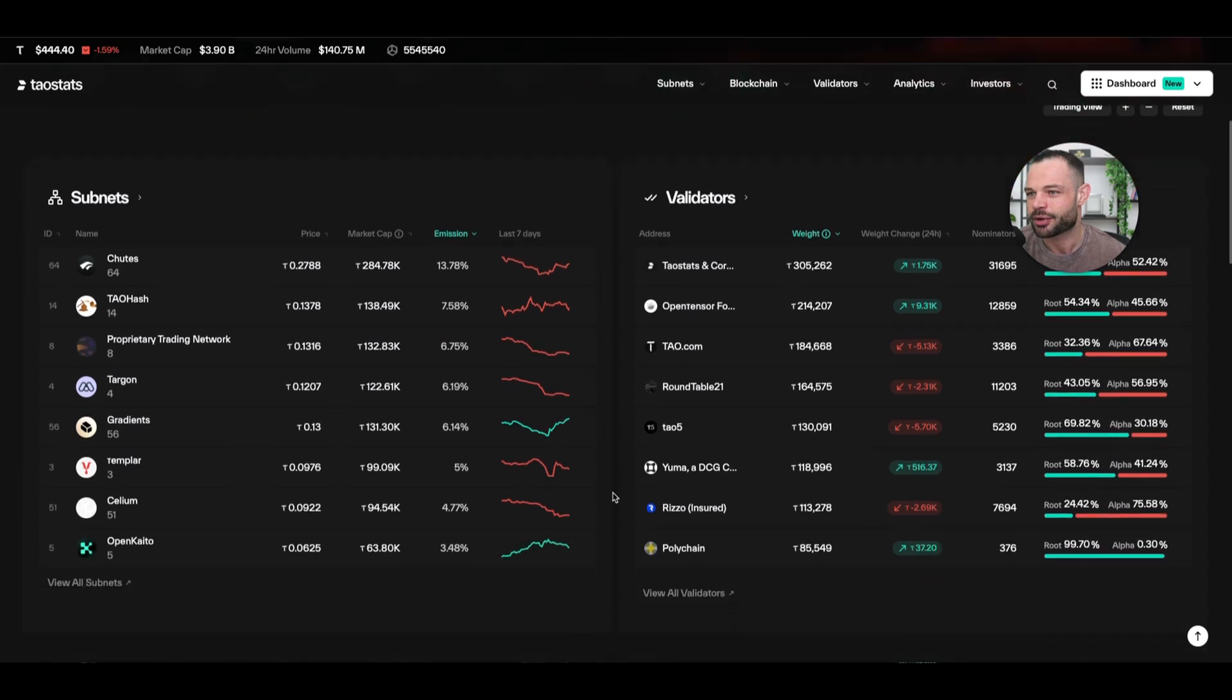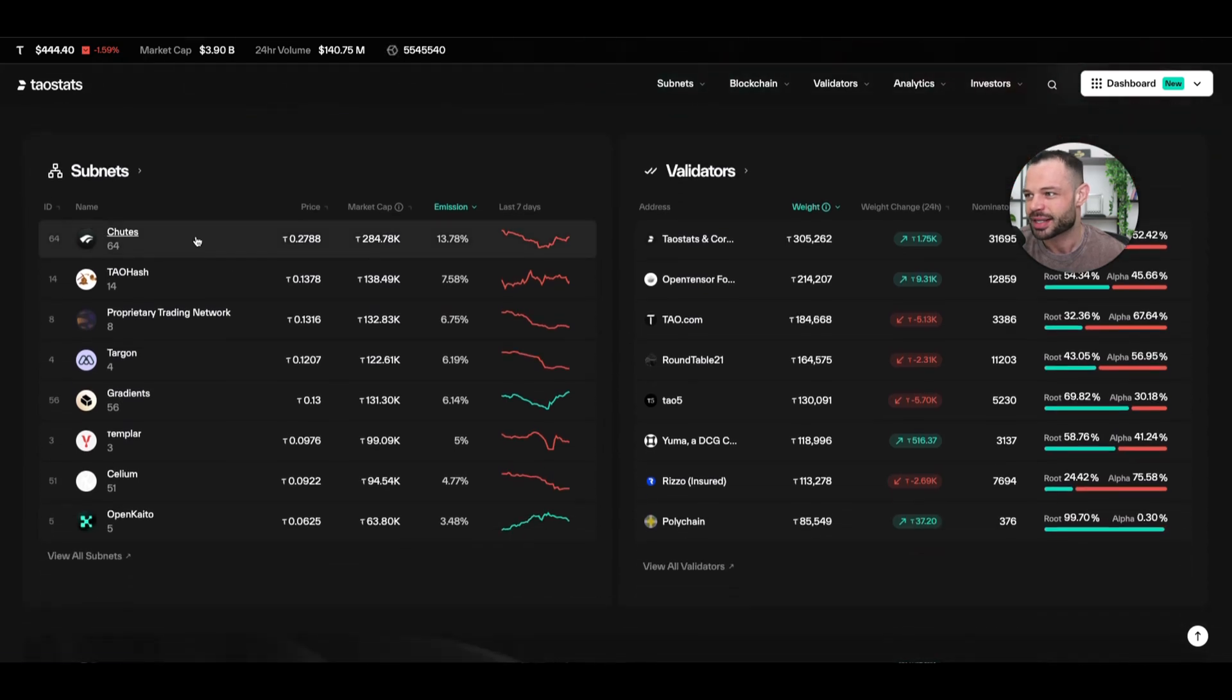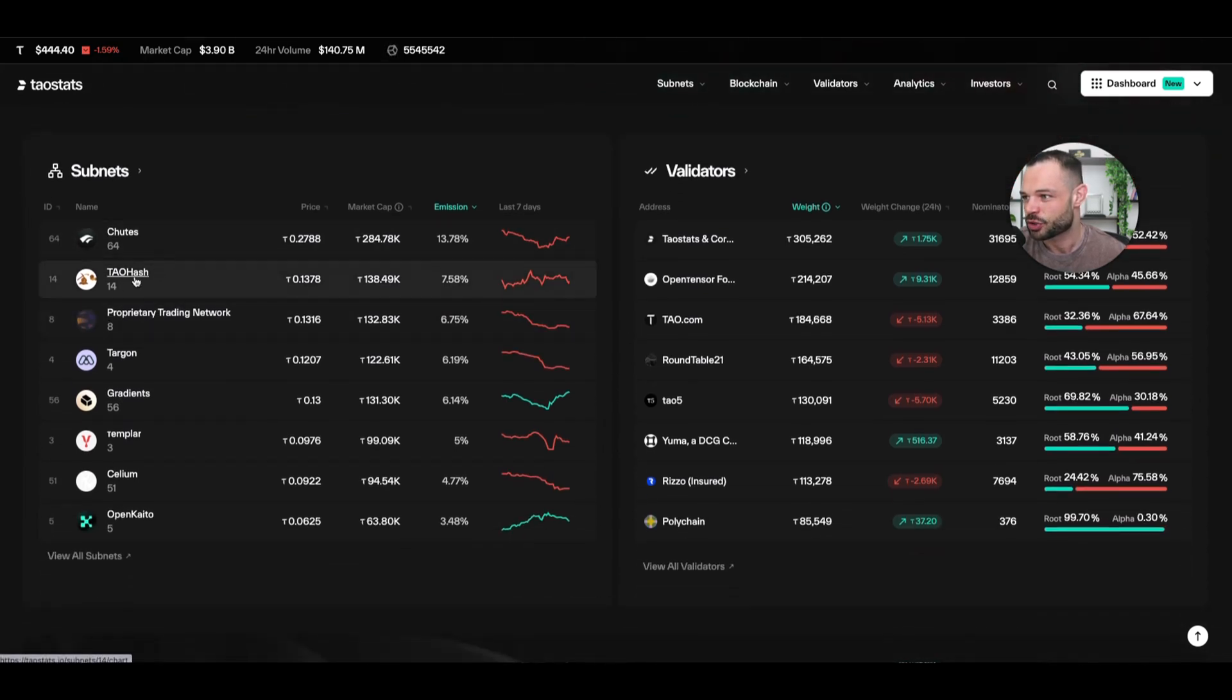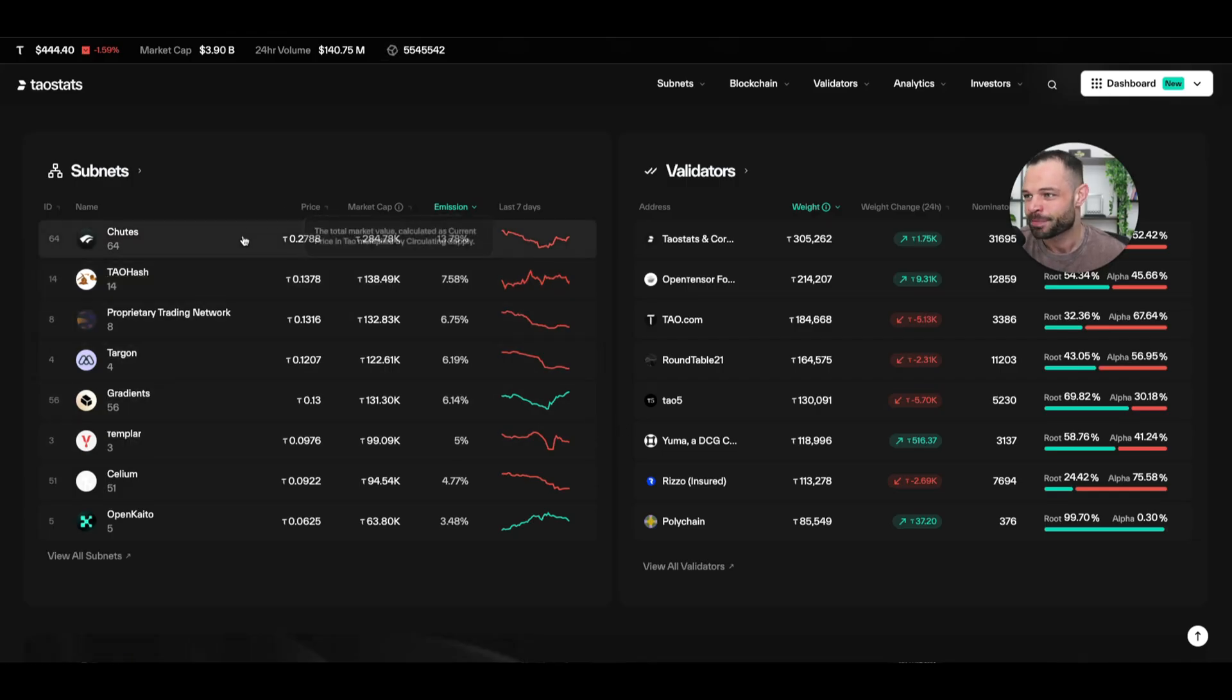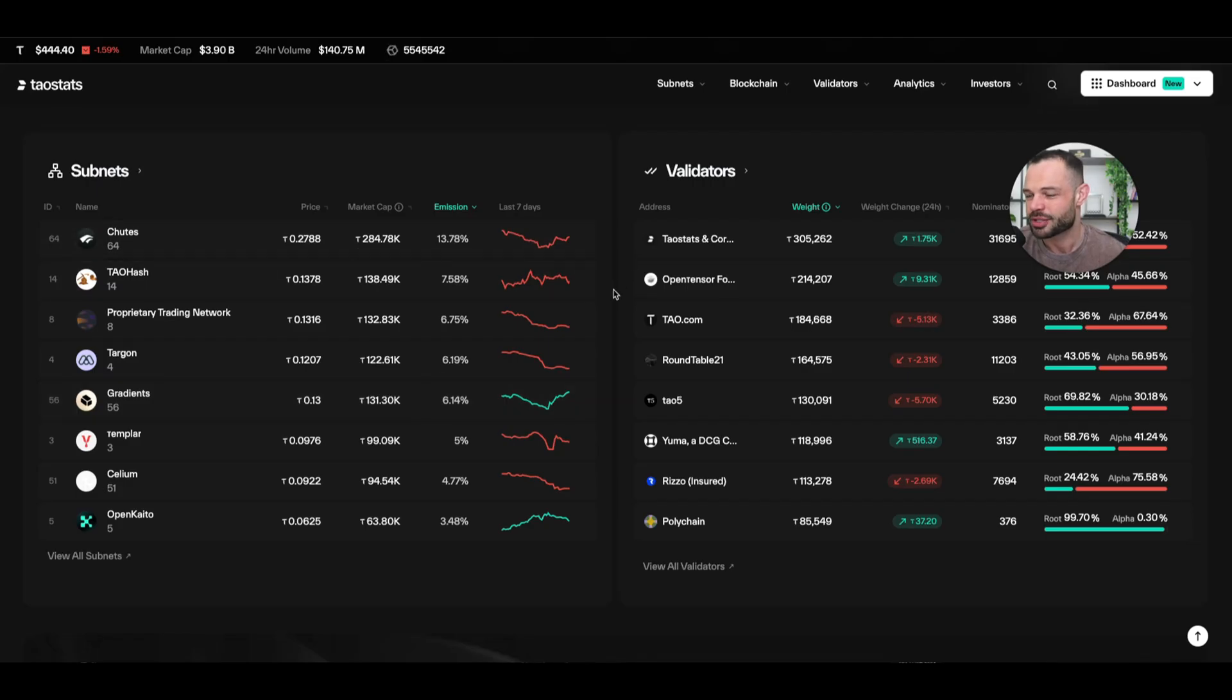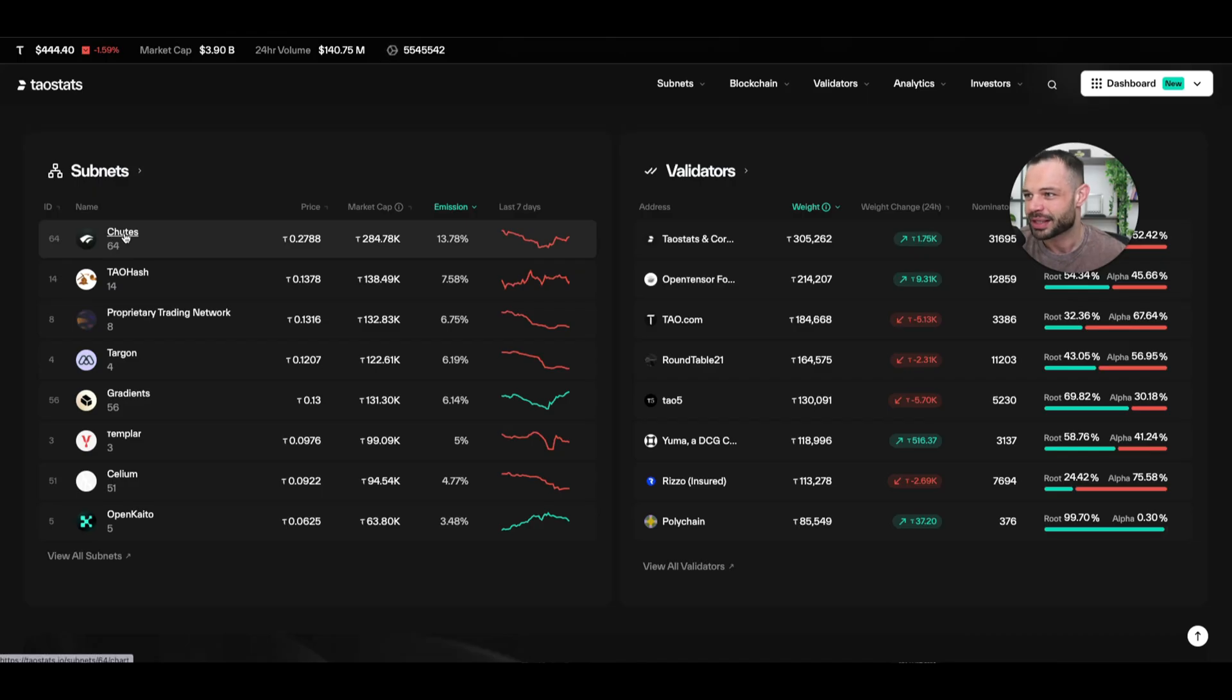But if I scroll down here, you can see that it starts to list all of these individual subnets like Shoots, TauHash, Targon, Gradient, Templar, etc. These are some of the largest subnets on the BitTensor network. And you can start to analyze each of these individual subnets by clicking into it and gathering interesting data.